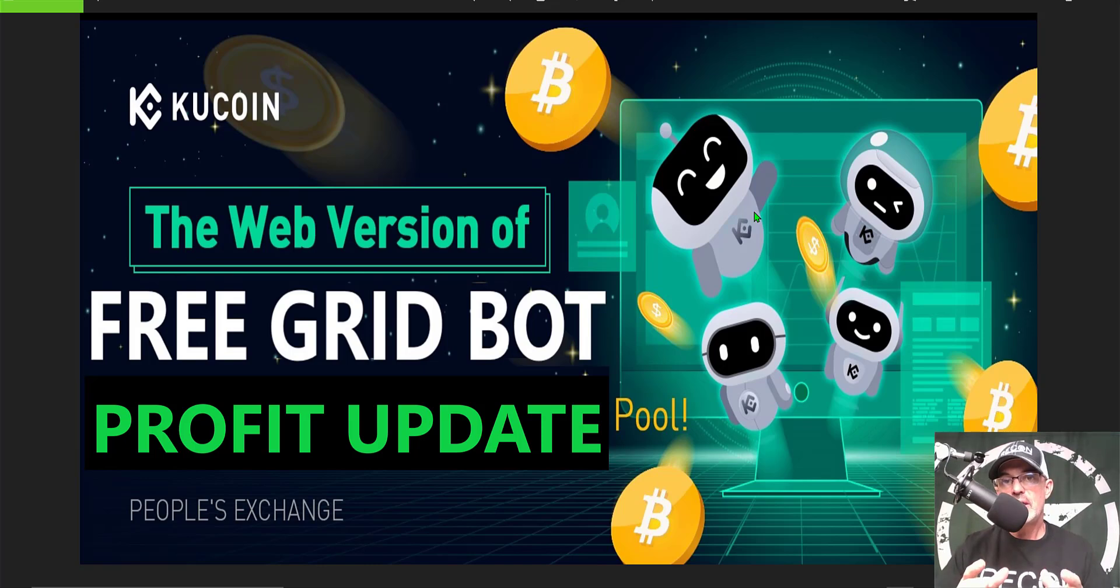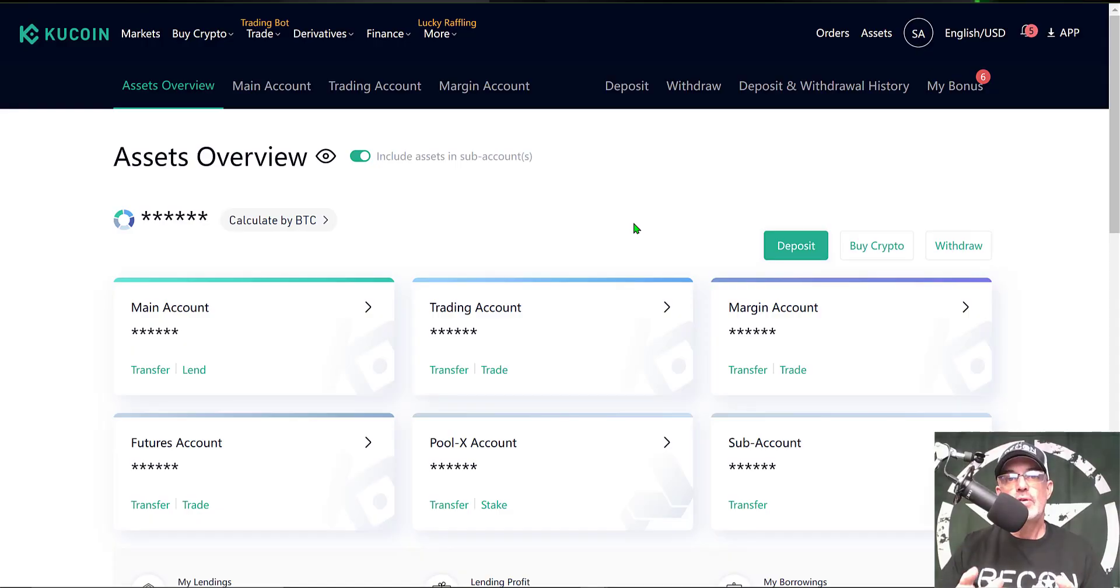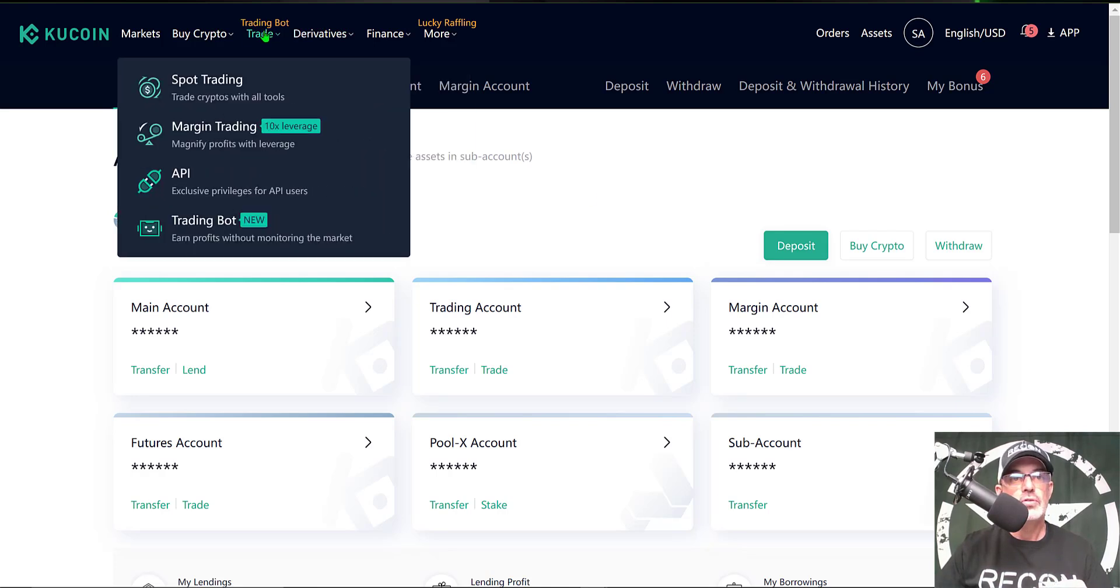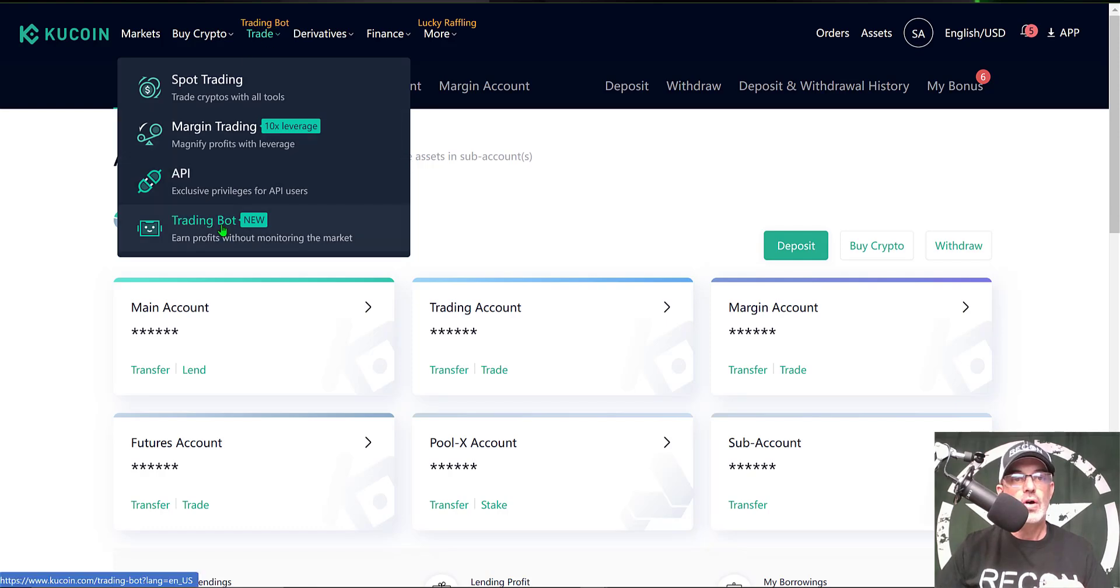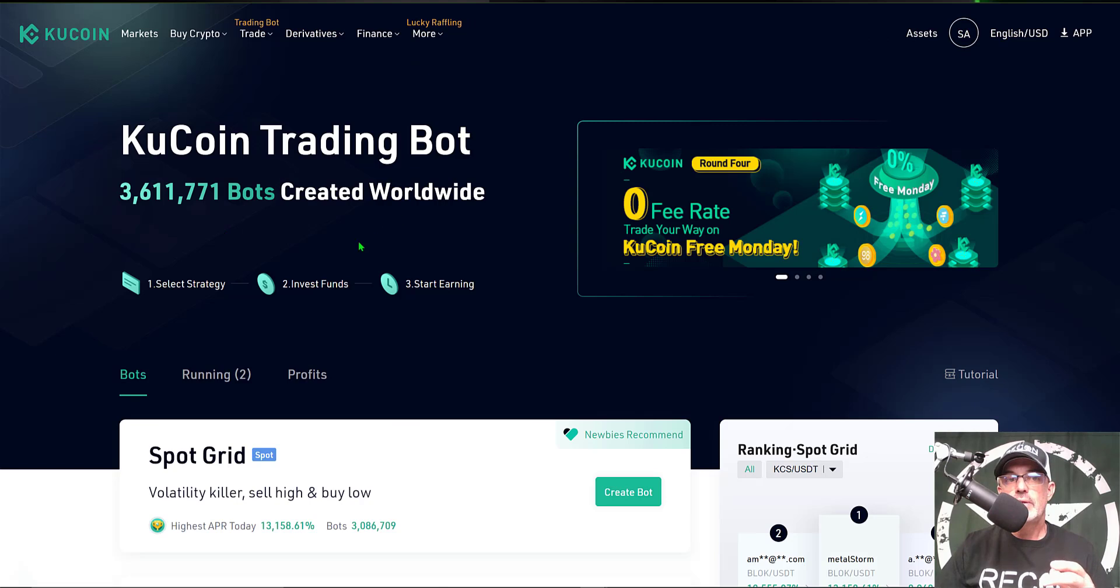Let's get into the weeds and get this bot back into the fight. Jumping over here to the KuCoin desktop, I come up here to the top of the screen where you see Trading Bot Trade, and then click on Trading Bot New. That will bring me to the KuCoin trading bot dashboard where I can actually deploy new trading bots.